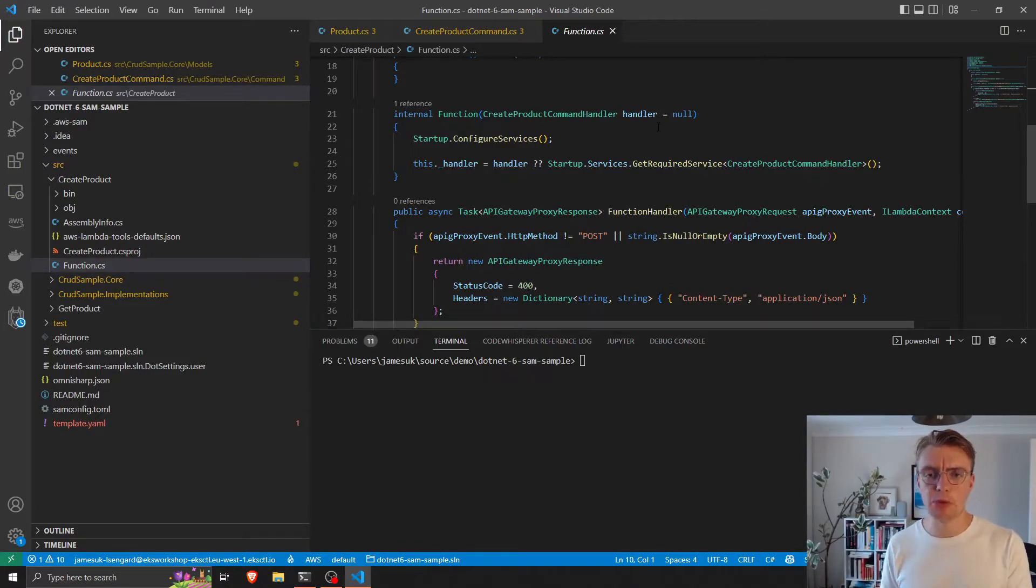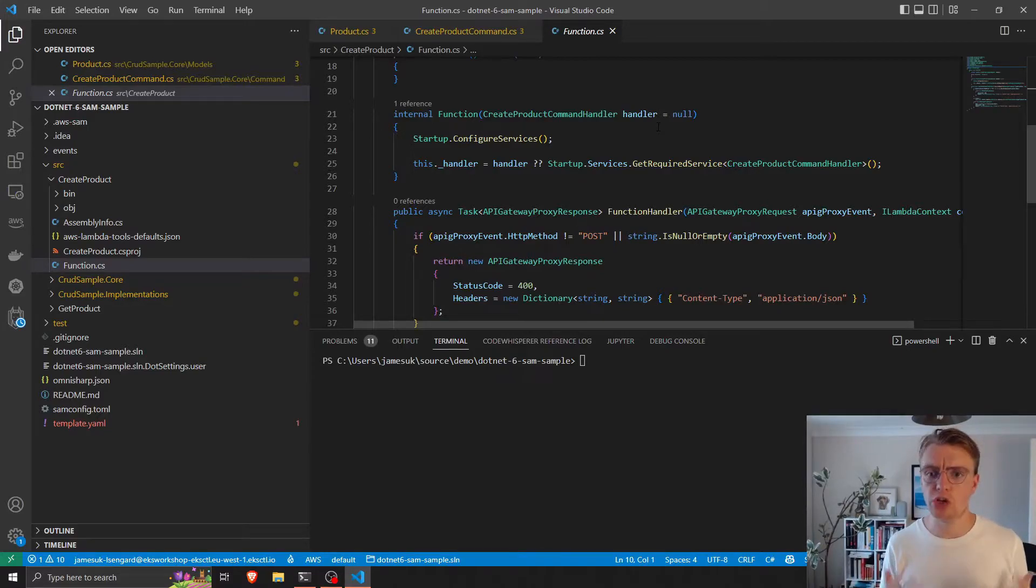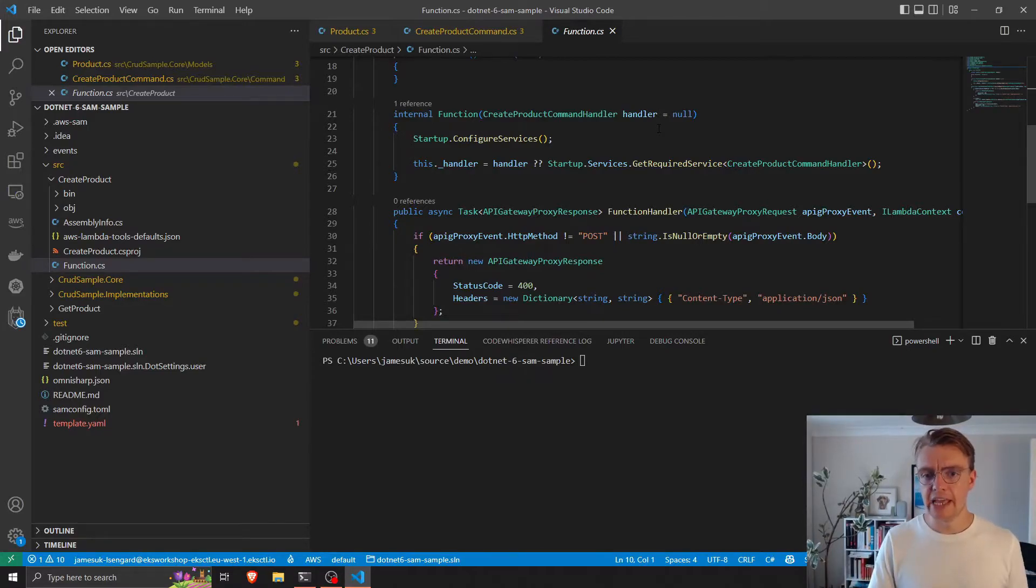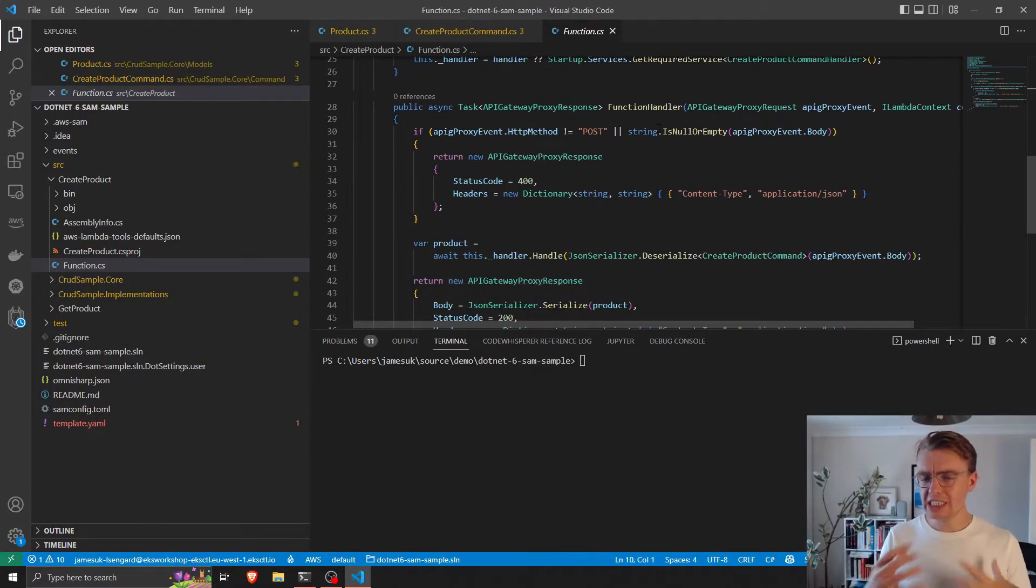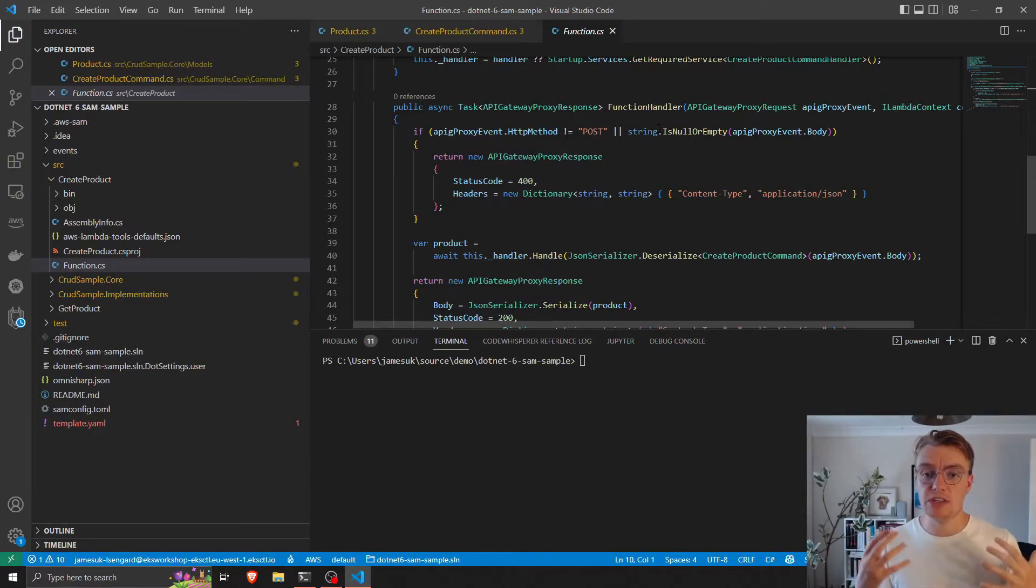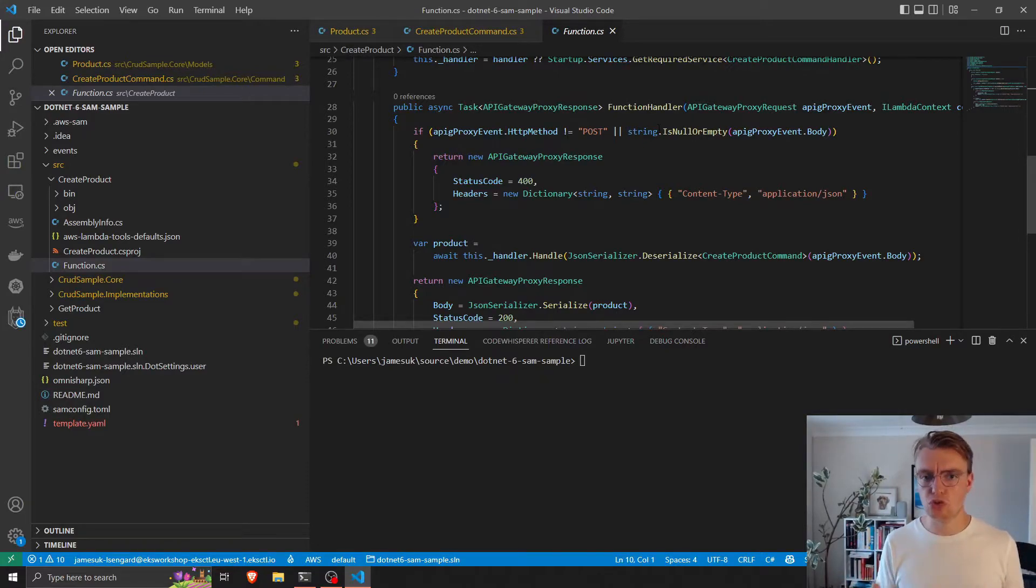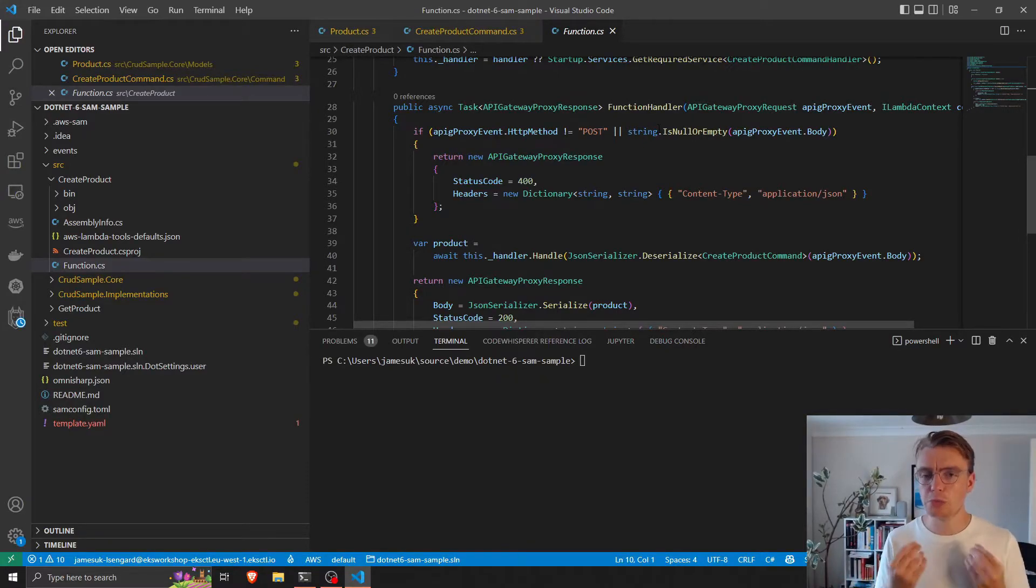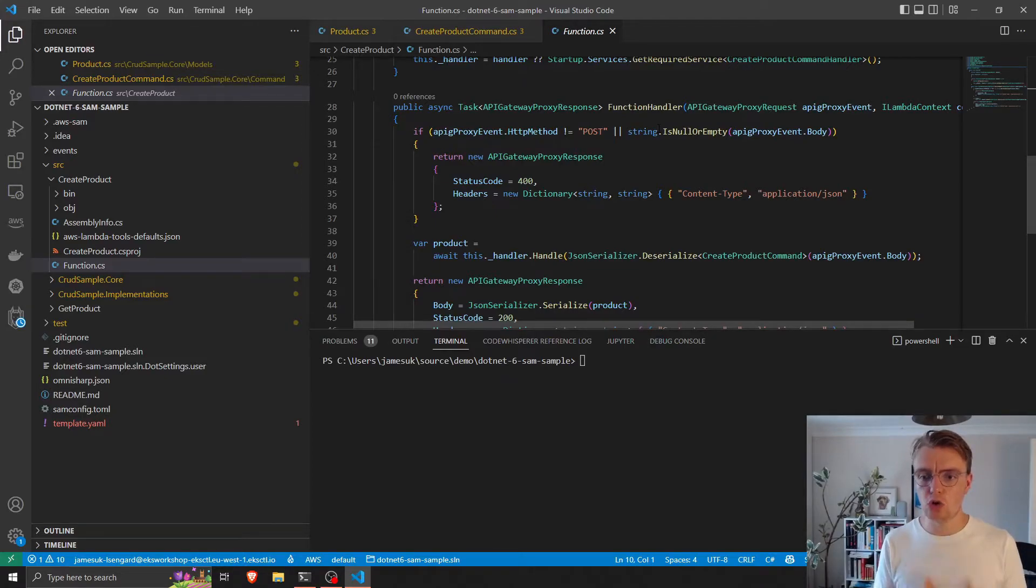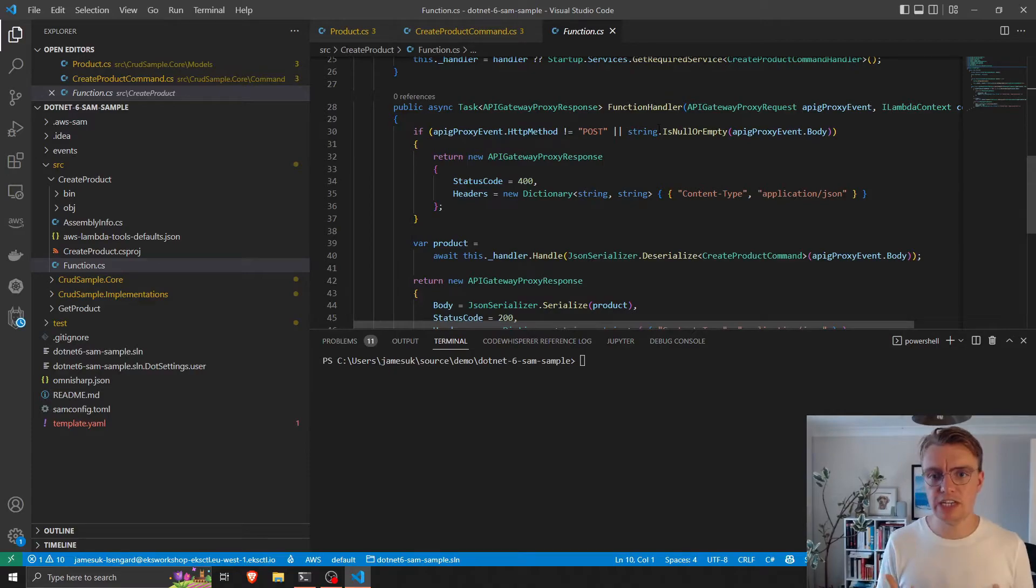So if we use Lambda today, but then later we decide we want to move to, let's say, ECS with containers running on Fargate, all we need to change is the implementation detail. We need to change to move to an API, a .NET Core API, as opposed to Lambda. But the actual business logic, our actual code that implements our business logic and our interfaces doesn't change.